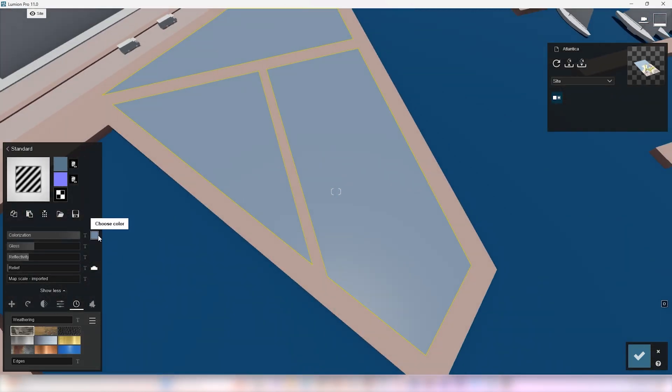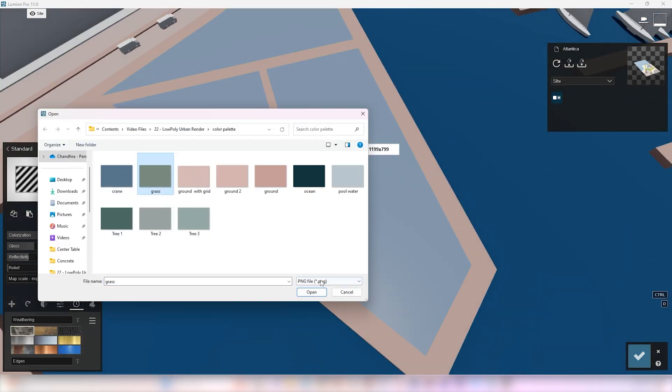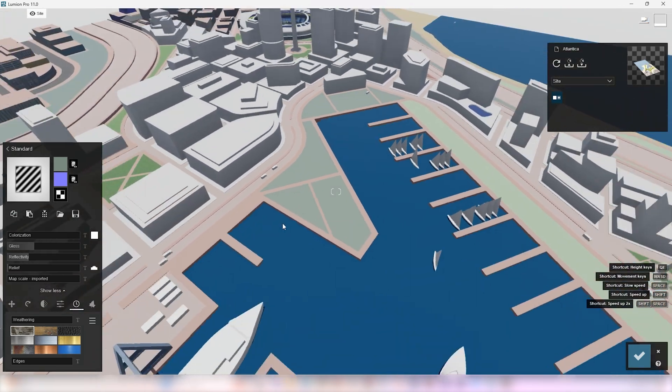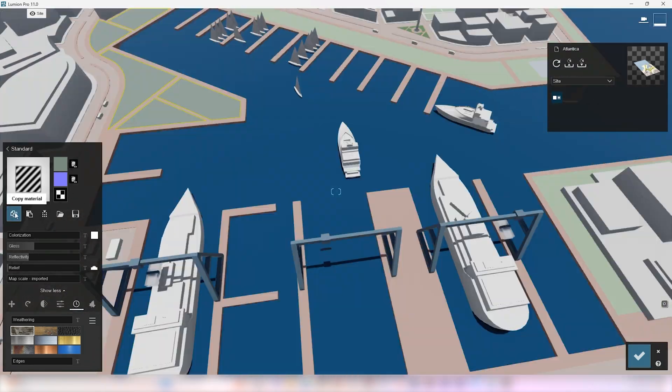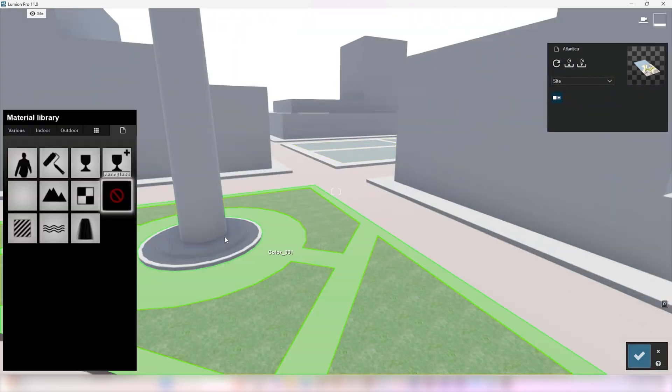Now, you can just copy-paste this material and change the color alone. Make sure the colorization value is 0. Apply the material all over the model.